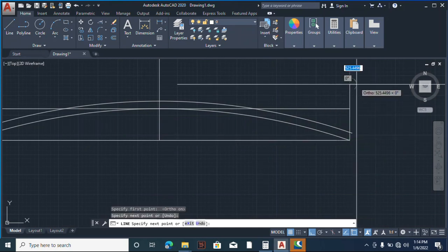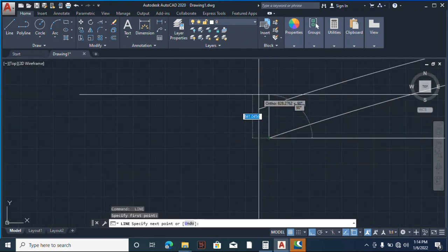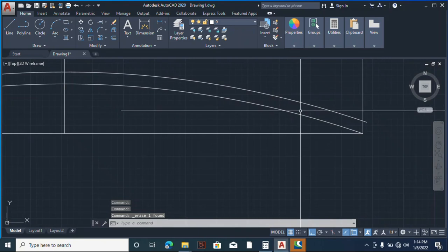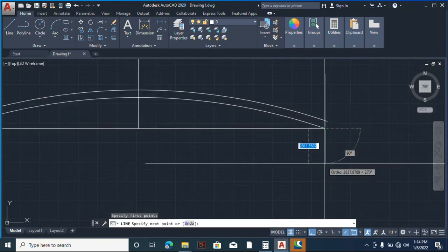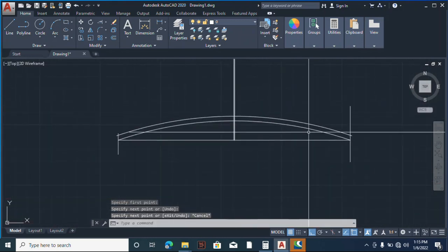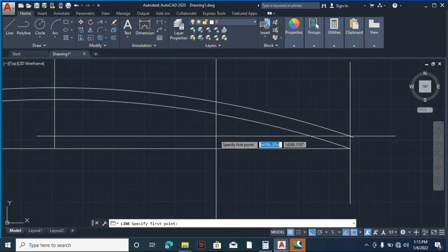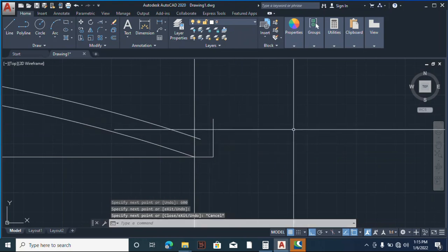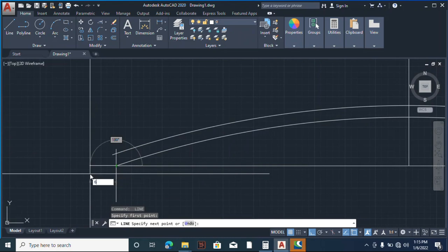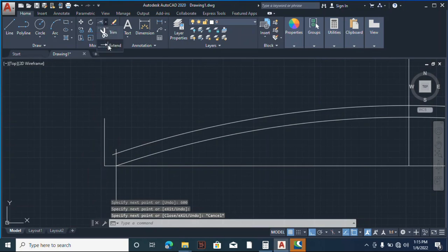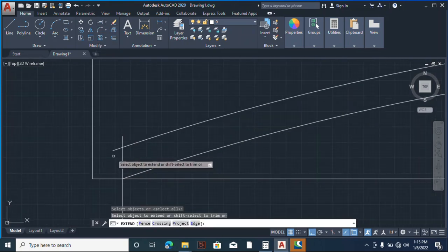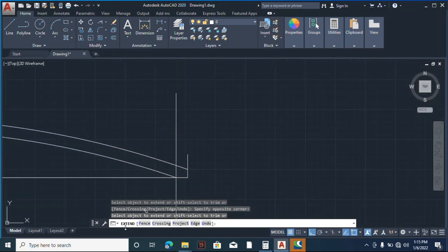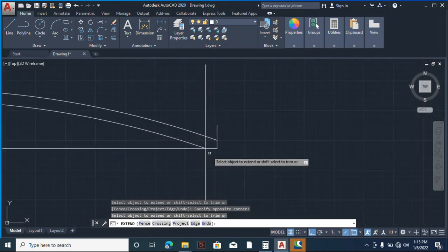Alright, so now this is what we have. This is our support. You have another support there. Maybe you're having an overhang of 600, I don't know, depends on the architect's prescription.